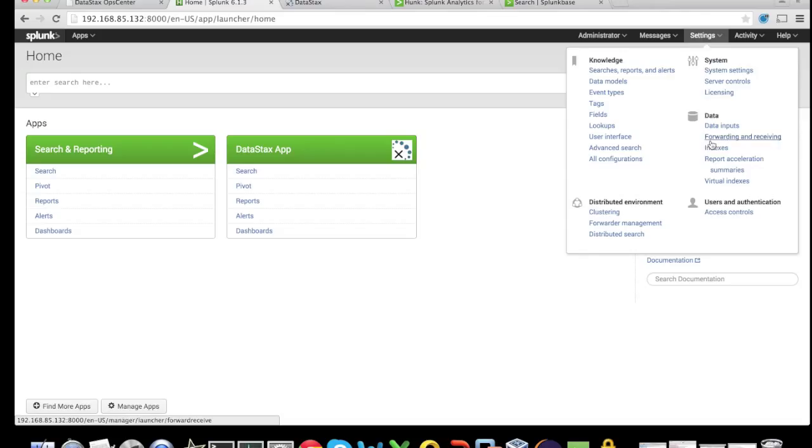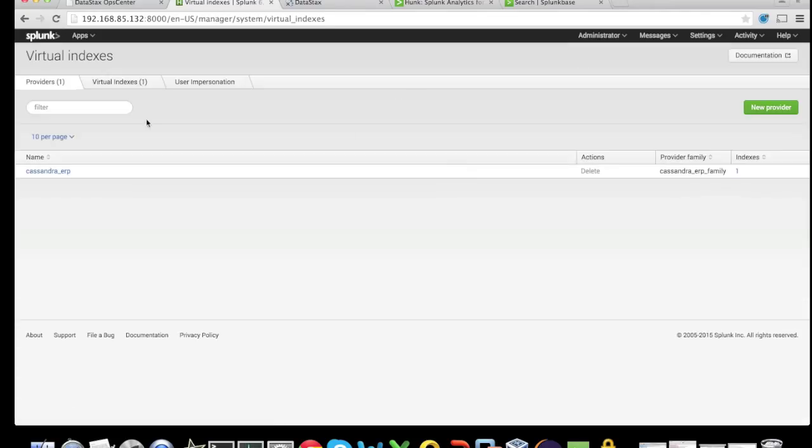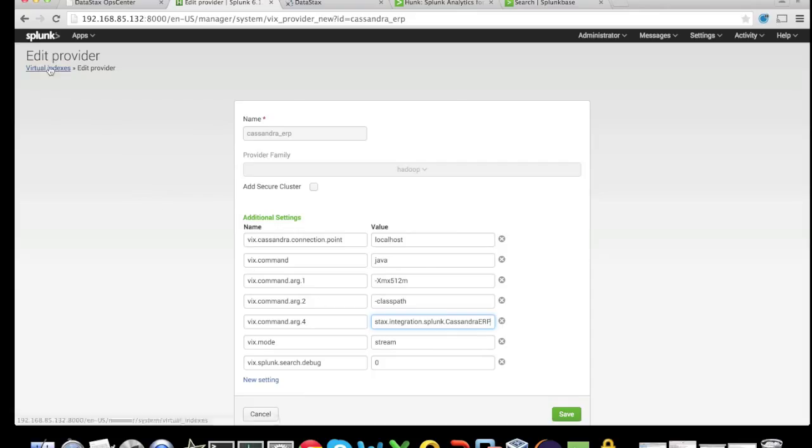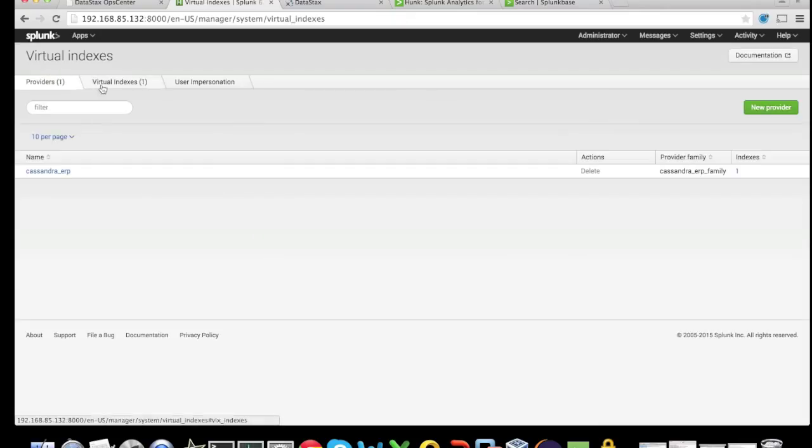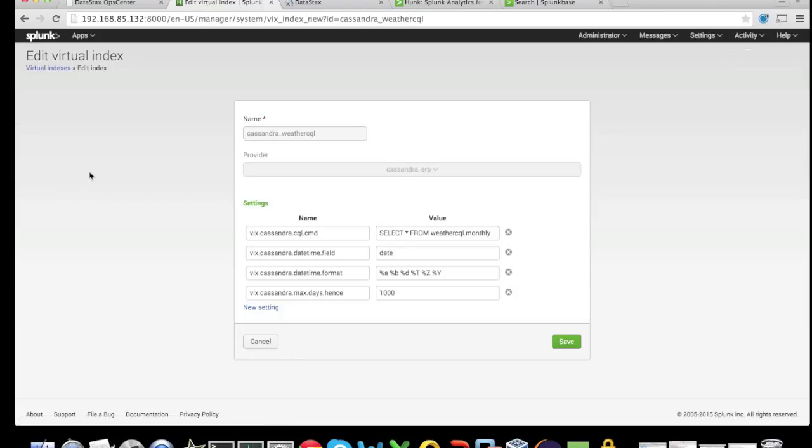For example, if we go to settings, virtual indexes, we can see the provider that was given to us out of the box. The ERP class that actually makes the connection to Cassandra is part of this provider. If we look underneath the virtual indexes, we see the Cassandra weather CQL virtual index that was configured for us to query the weather data.